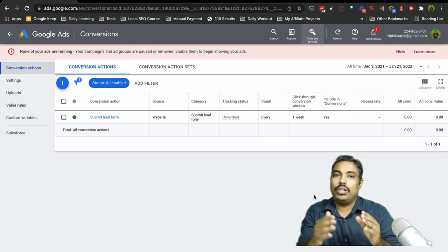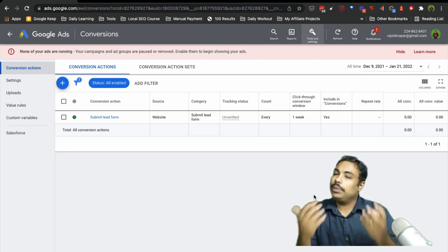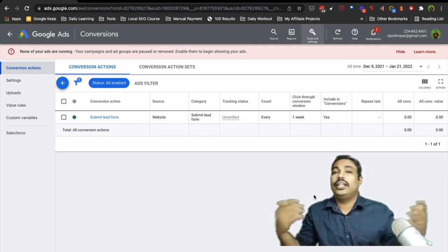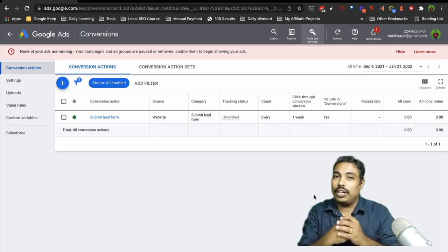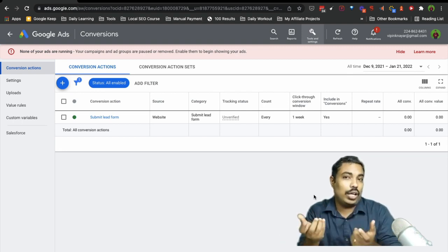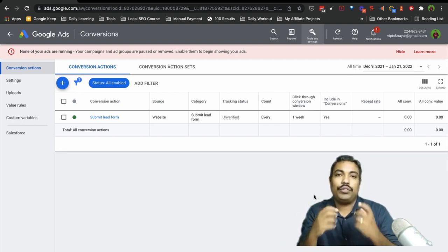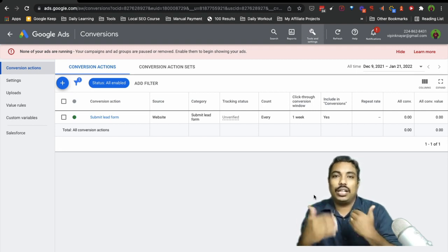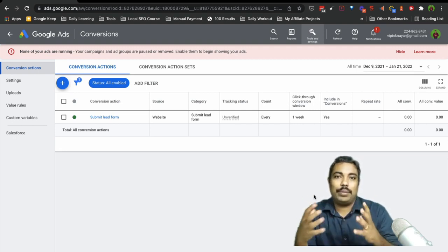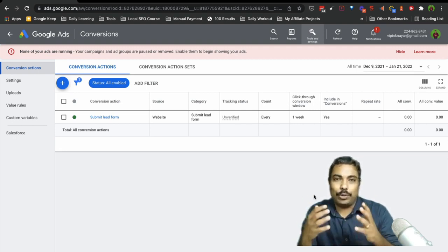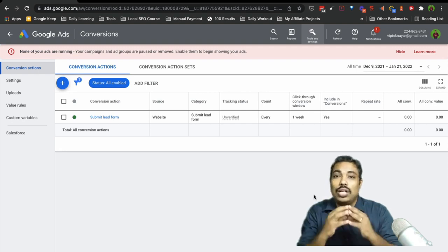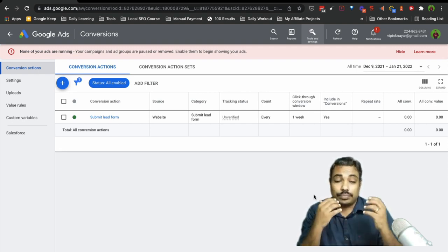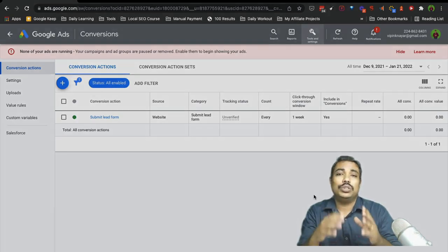This is very important because Google is costlier than any other network — social network. So it is very important for us to track exactly what the conversion costs. That is a very important thing, so that is why we need to focus on setting up the conversion section. Let us get into it and set up the conversion.